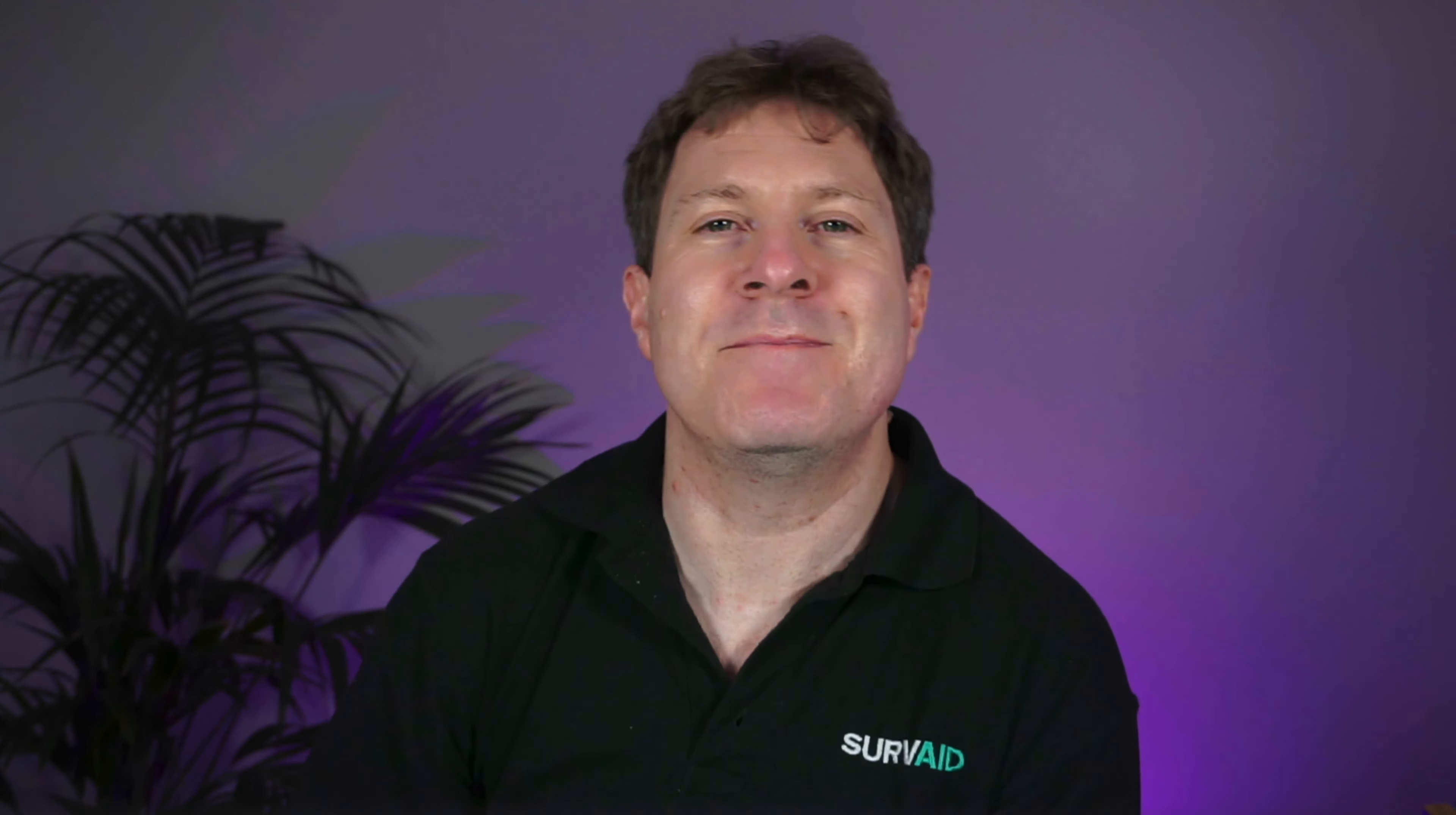Hi everyone, this is Jimmy at Surveyed. In this video we're going to have a look at the searchable map in the Surveyed web portal.